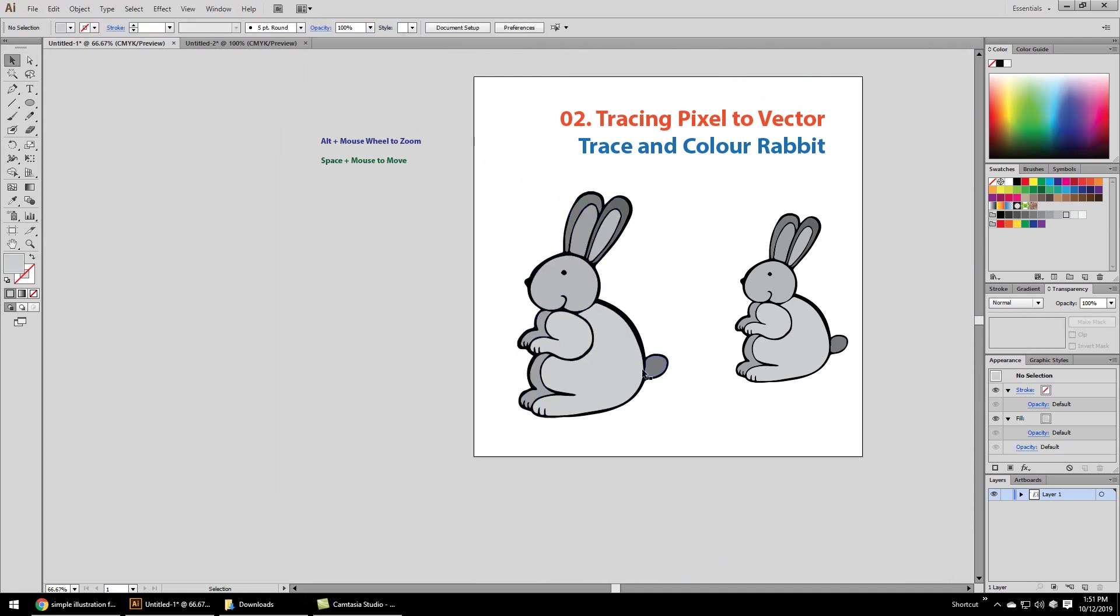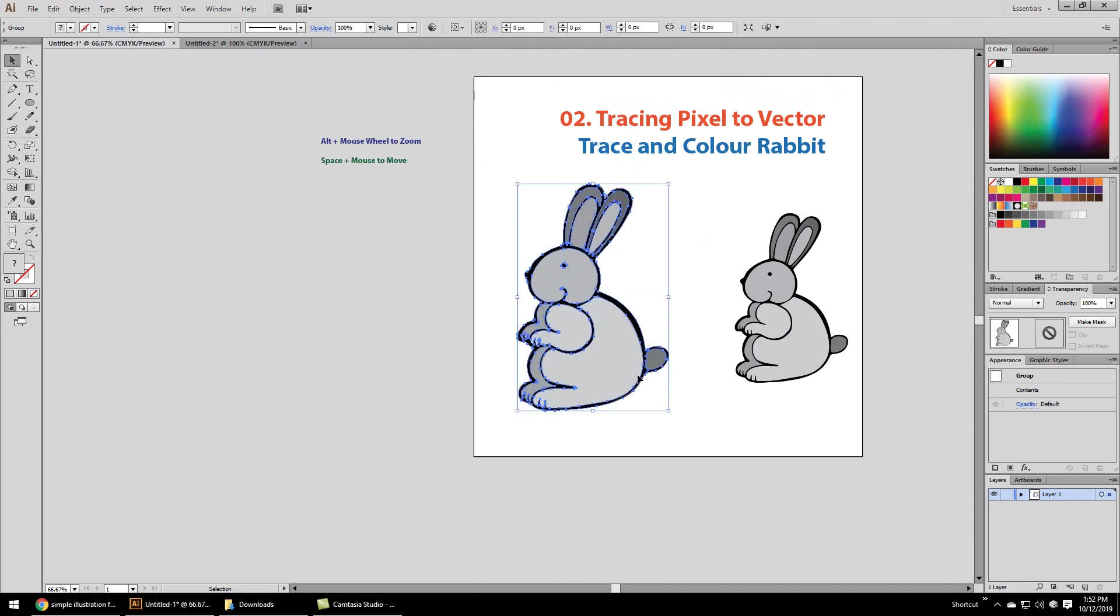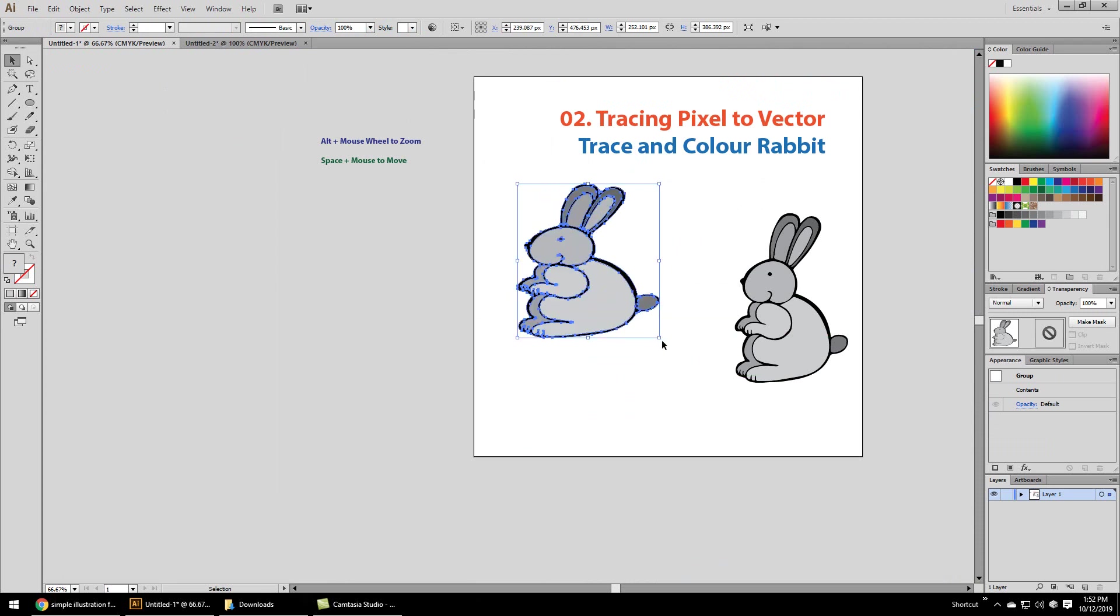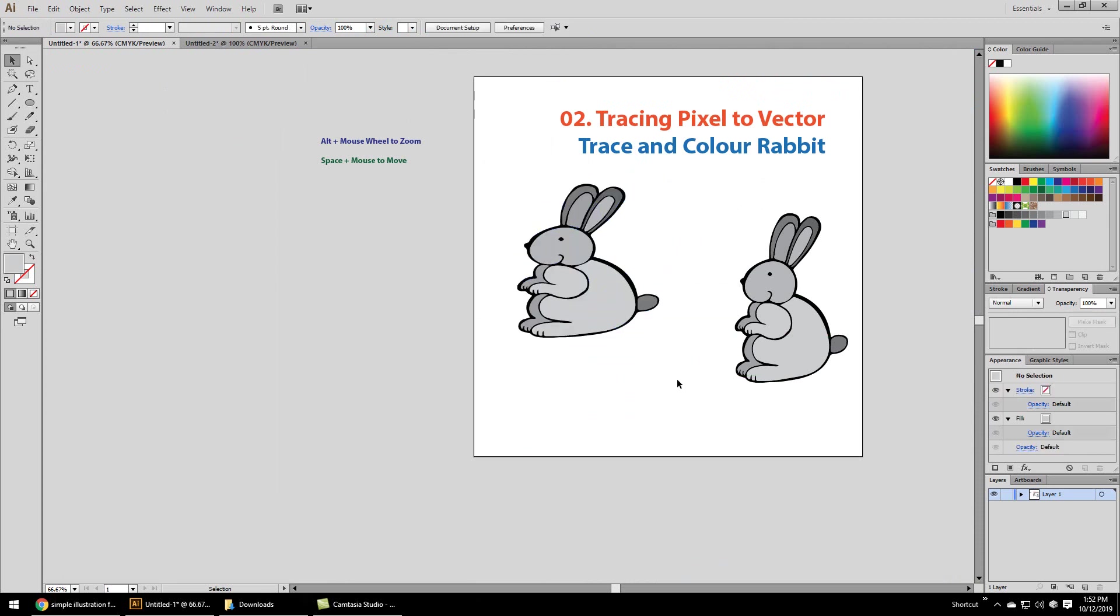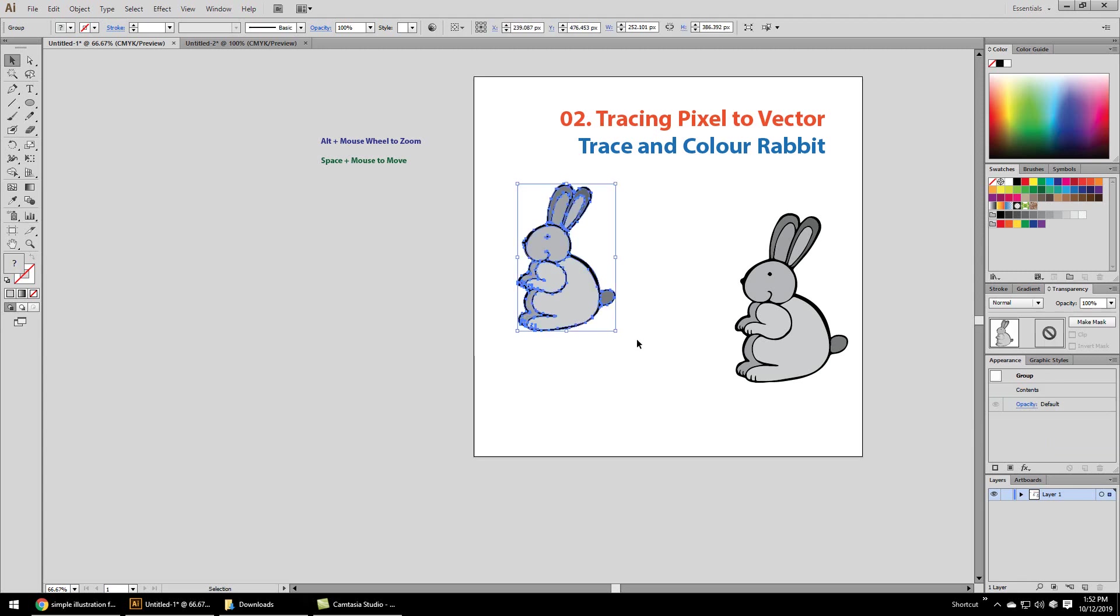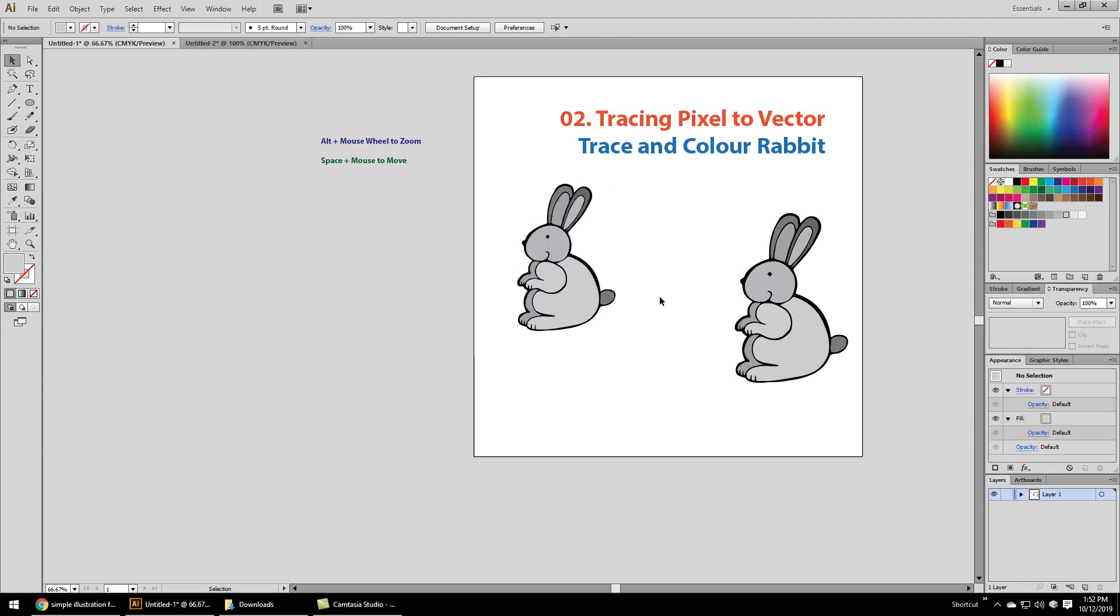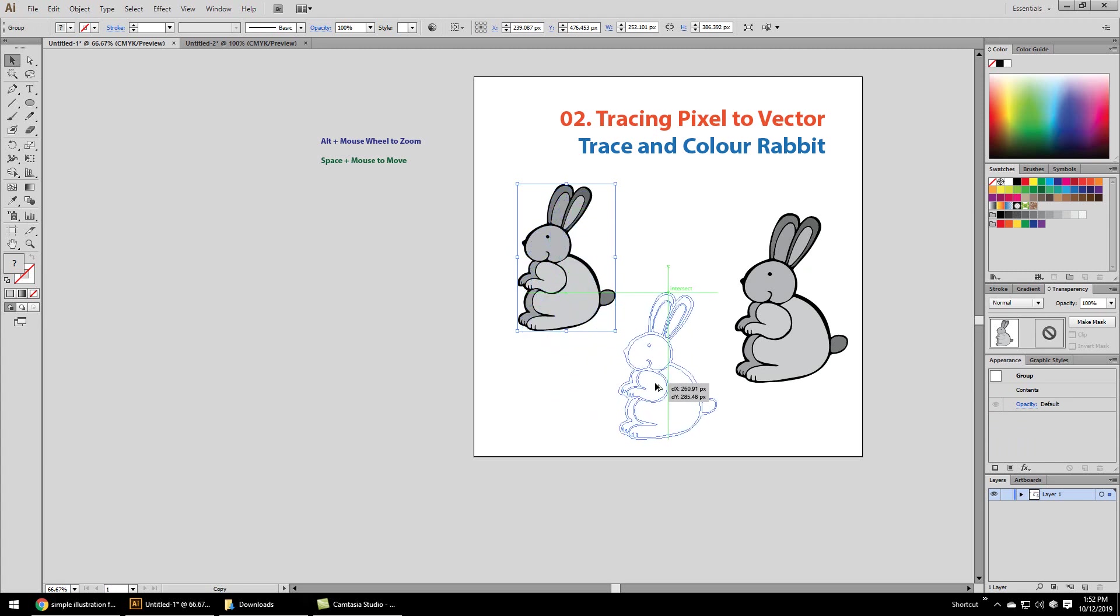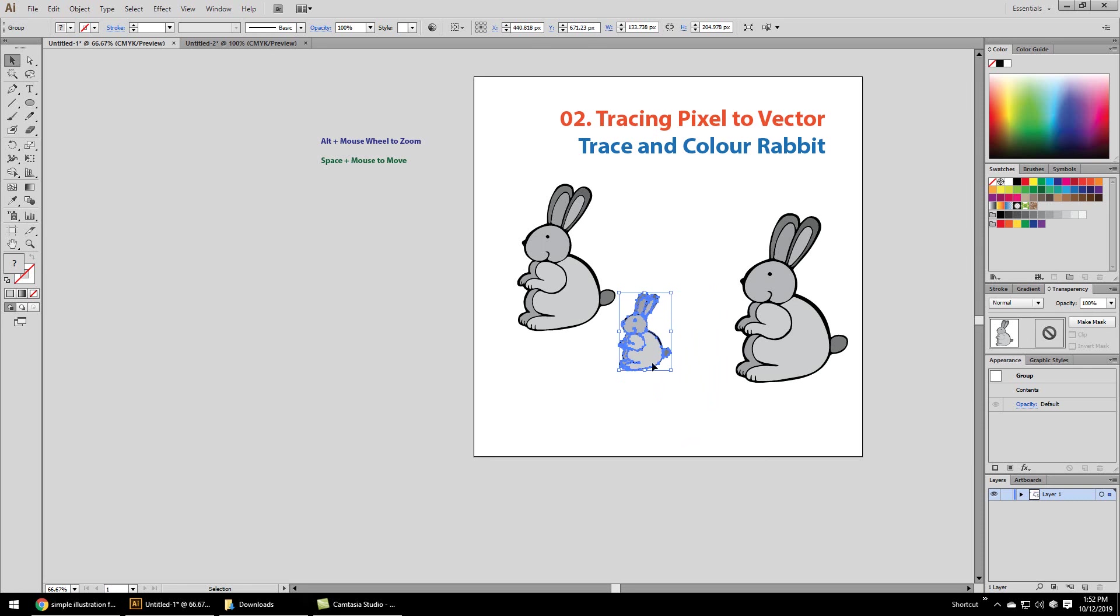Once we're done with the image, we can use our black arrow to move it. Hold shift to resize. If we don't hold shift, we can deform it. We can just put the direct selection tool over the image, select it, hold Alt and you see a double arrow. If we hold Alt and we get a double arrow, we can make a copy of the image. We can resize the image and then hold Alt and make a copy of the image and so on.